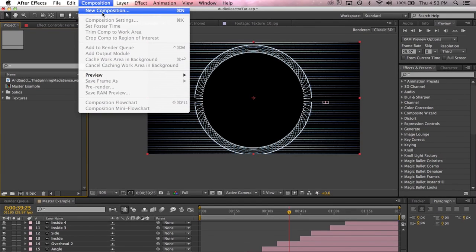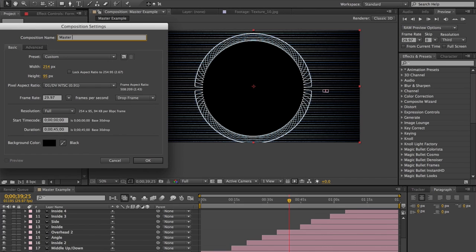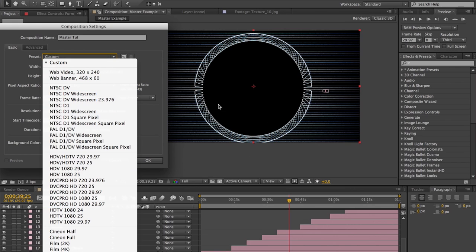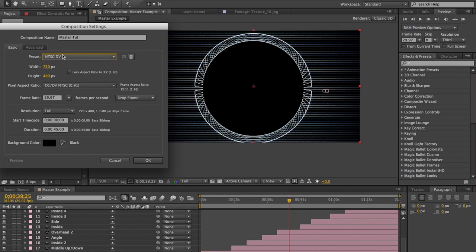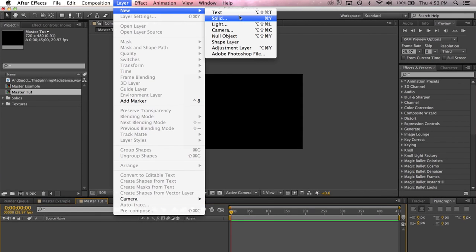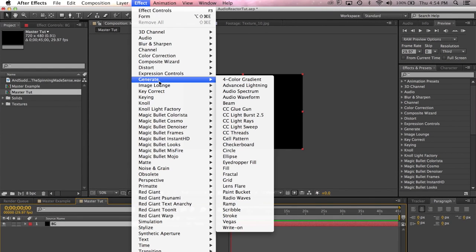Let's get to it. So to start, we're going to create a new composition — I'm just going to call this Master Tut because I have the example. Today I'm going to be working in a much lower resolution than I normally do because of the inherent difficulties in rendering these types of animations. The animation that you saw was rendered in 720p, so if you don't have a fairly fast computer, you might want to consider stepping down your resolution as well. I'm going to create a new solid — you can do that by doing Command-Y. This is just going to be our background layer, and I'm going to call it BG for background.